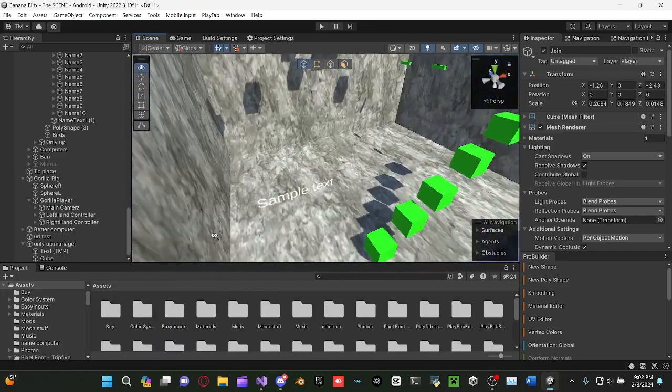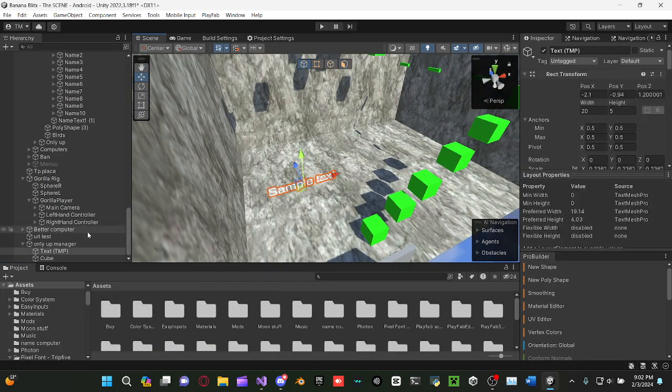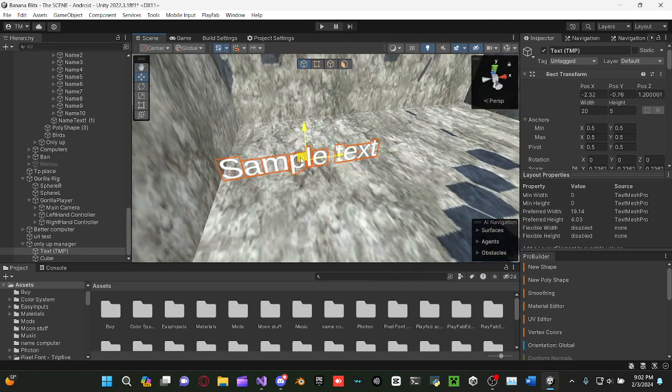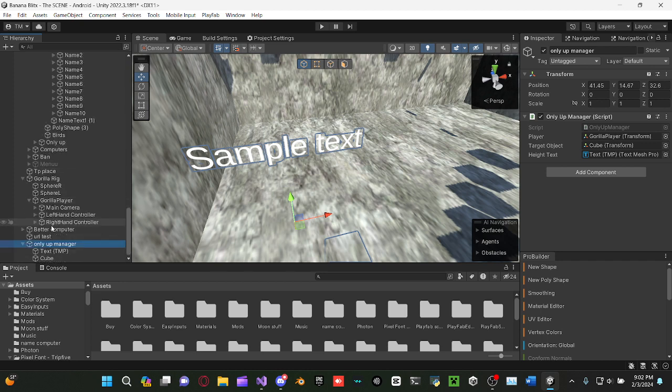Then go to your OnlyUpMap and make sure that it's able to be unloaded and reloaded. Create something called OnlyUpManager - it doesn't really have to be named that. Drag the script on player and set it to gorilla player.